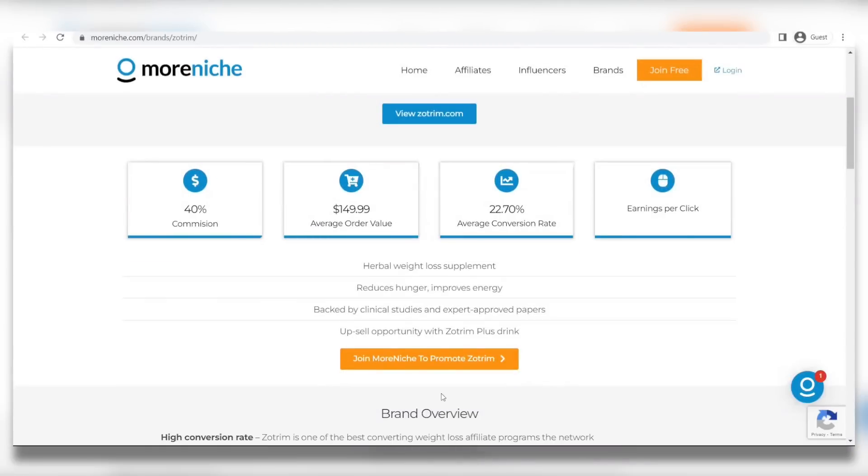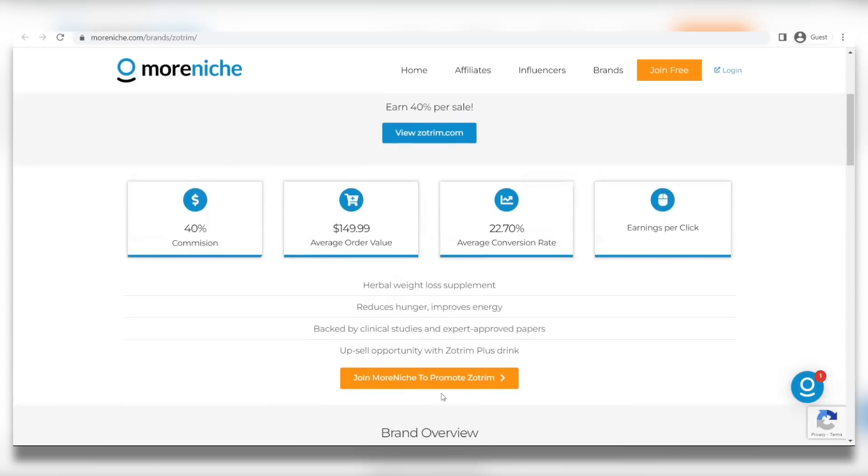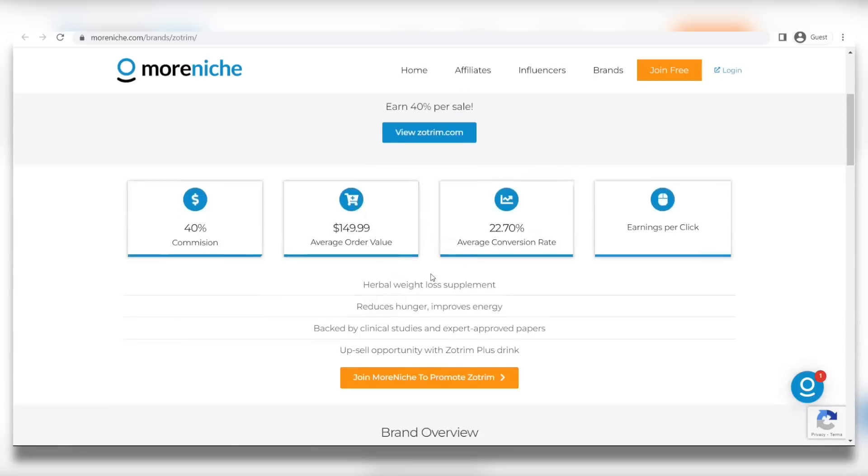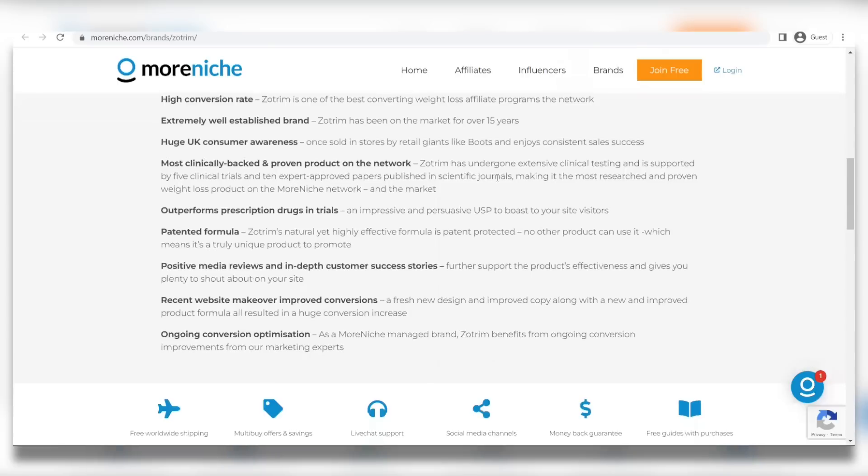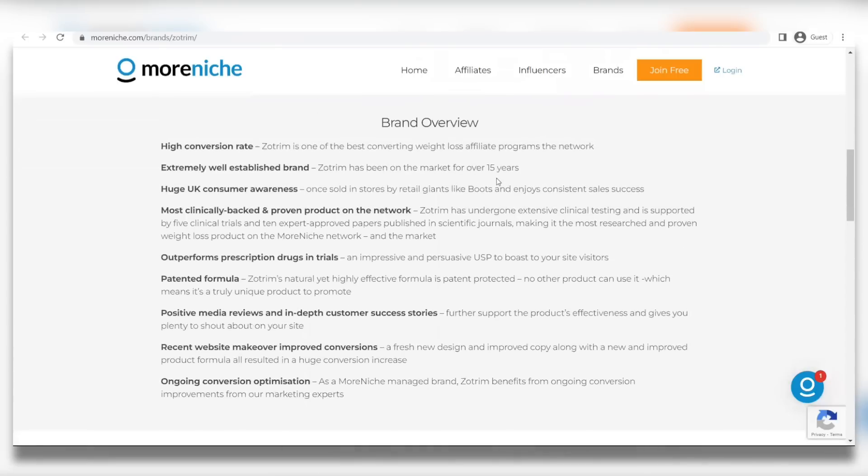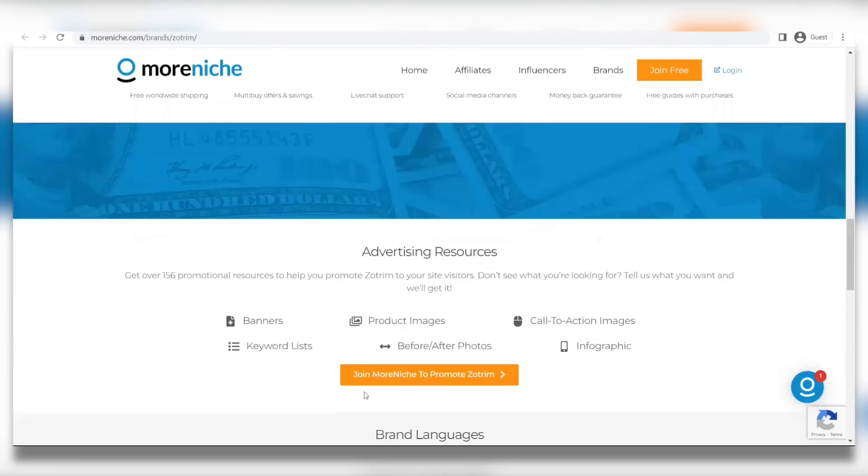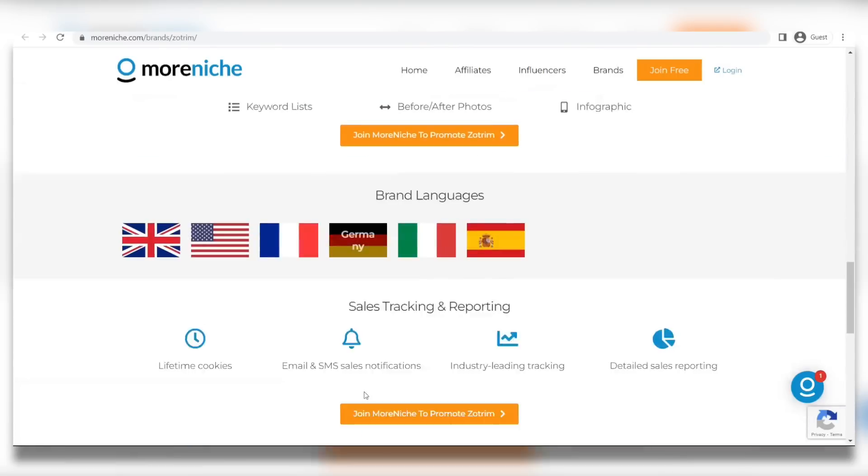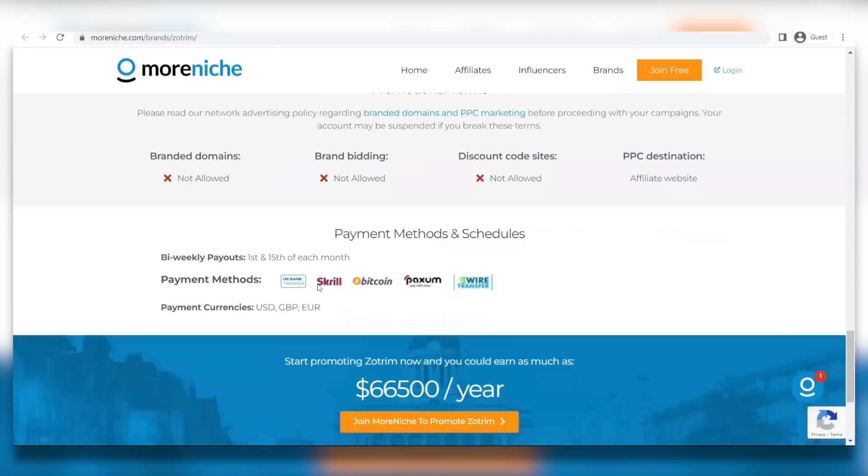Let me demonstrate the payment options and the timetable. And as you can see, they buy weekly payouts on the 1st and 15th of each month. Your money is going to be sent to you two times every month using bank transfers, grill, Bitcoin and wire transfer as well.